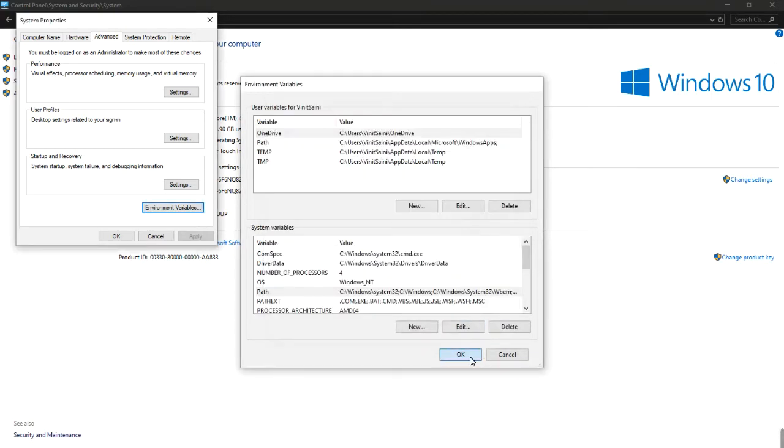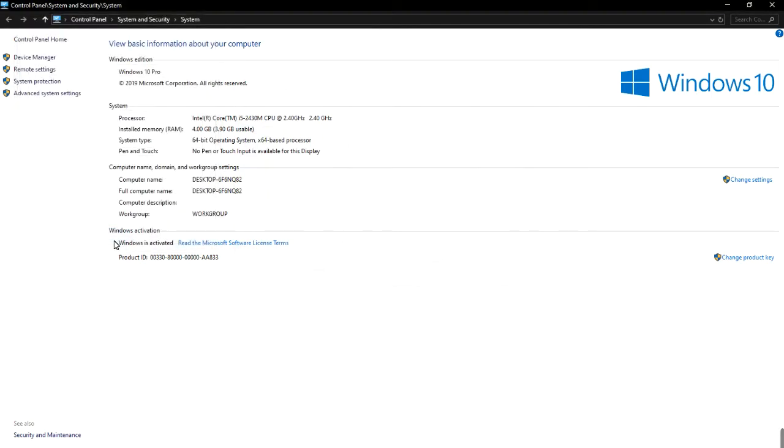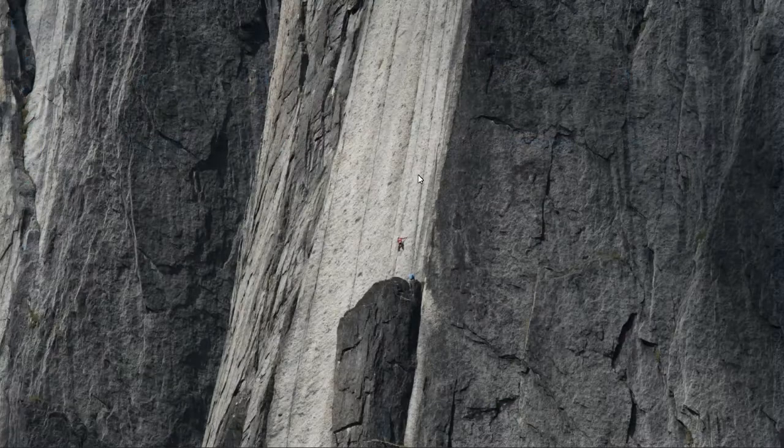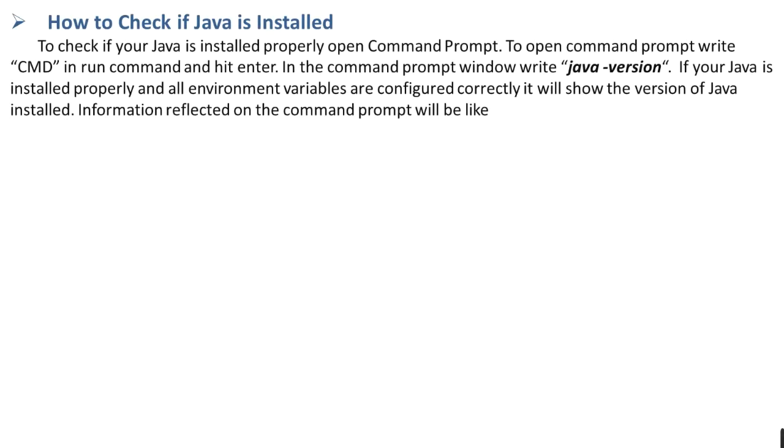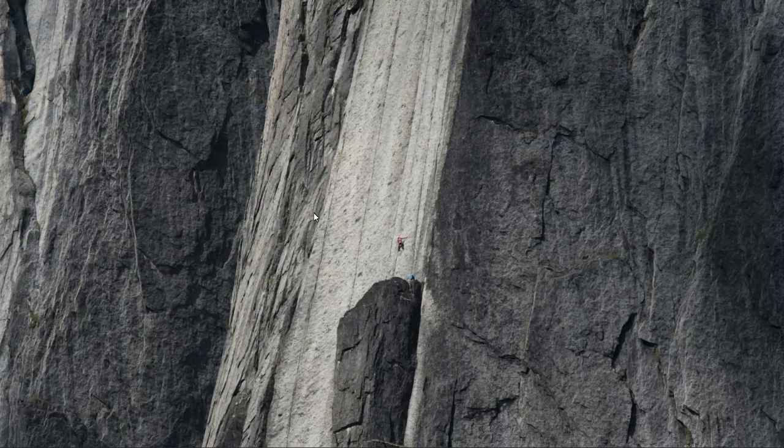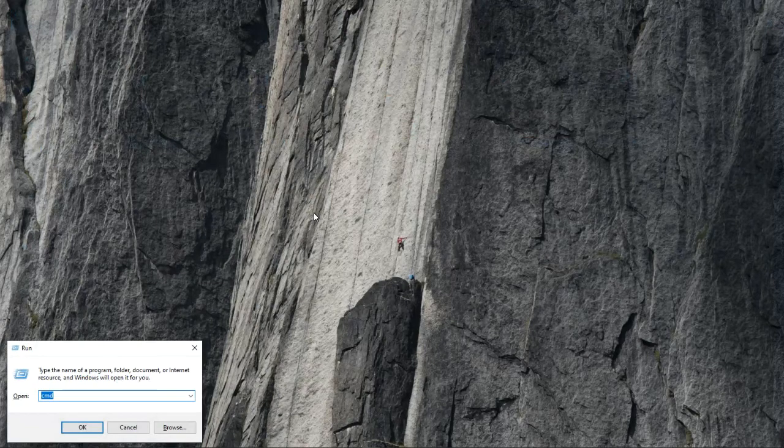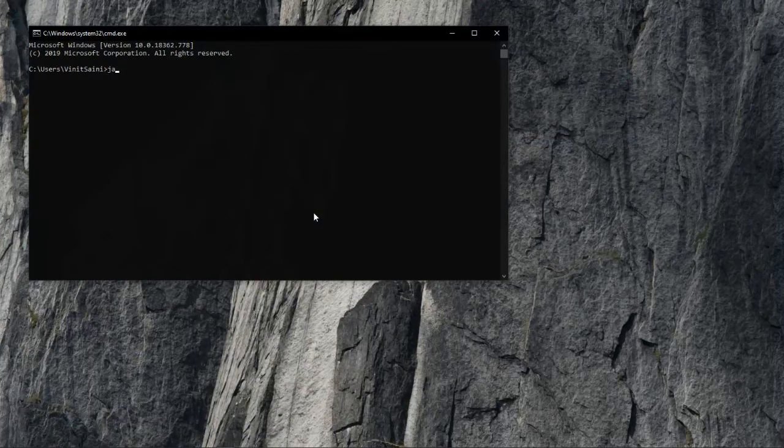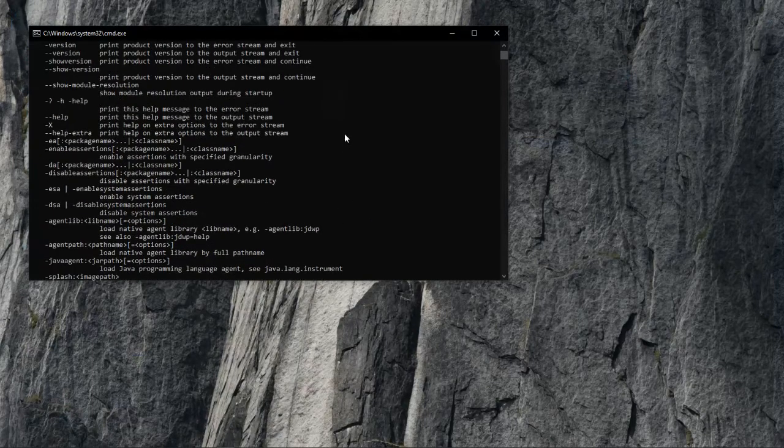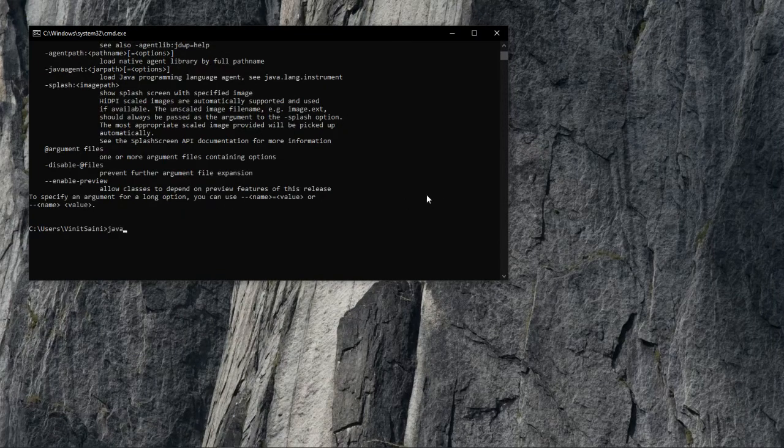Now how to check if Java is installed? To check, we'll type cmd and here we will open command and here type Java version.